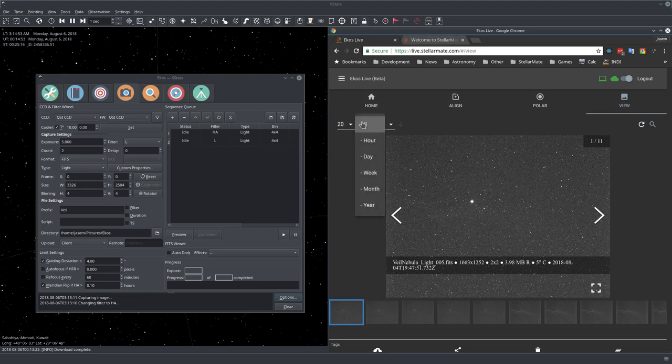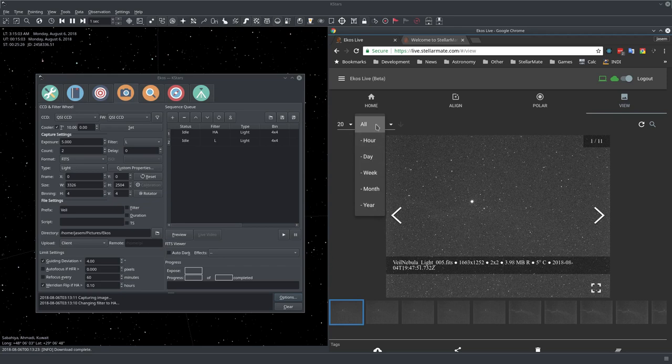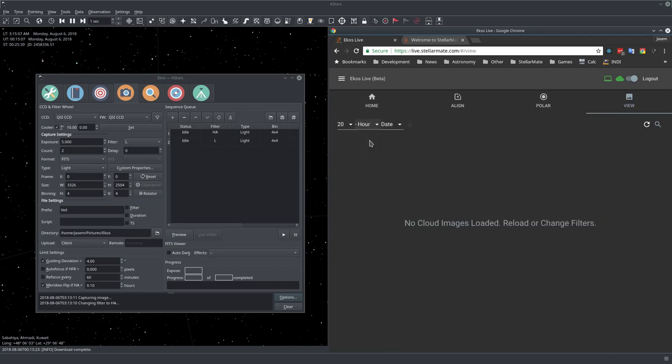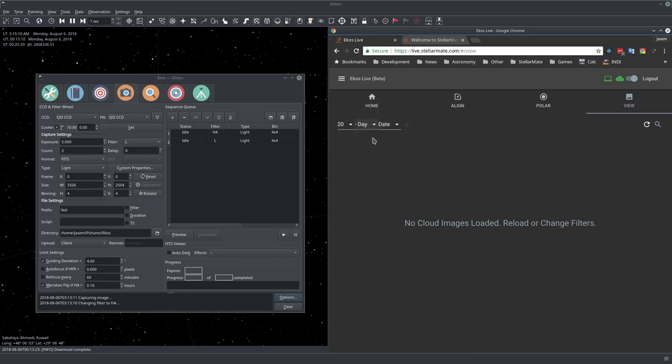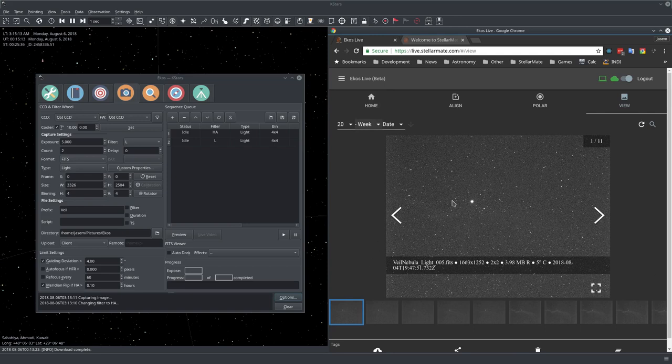Here you want to select when these images are taken, whether they're taken the last hour, last day, last week, or taken at all times. This is like a quick filter to display images. If I do last hour, I didn't upload anything. But if I do last day or last week, I will have these images because it's been more than a day since I took them.